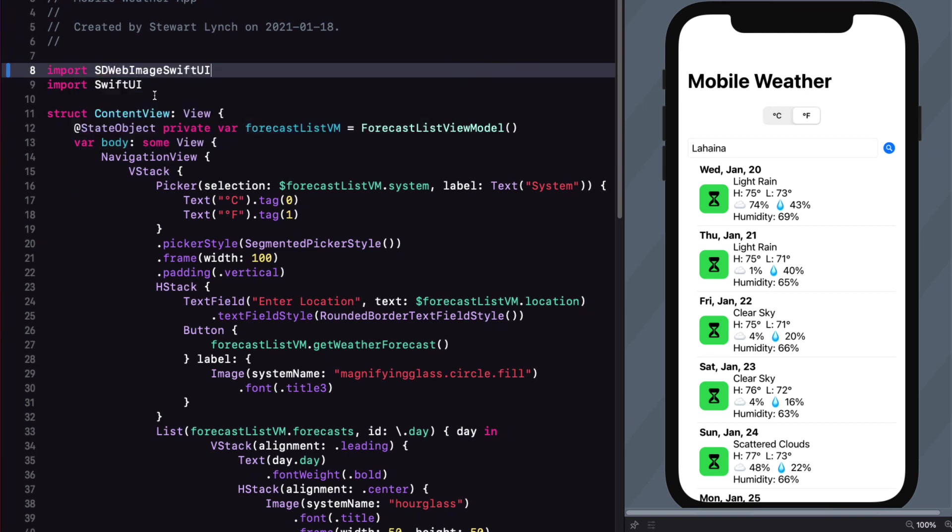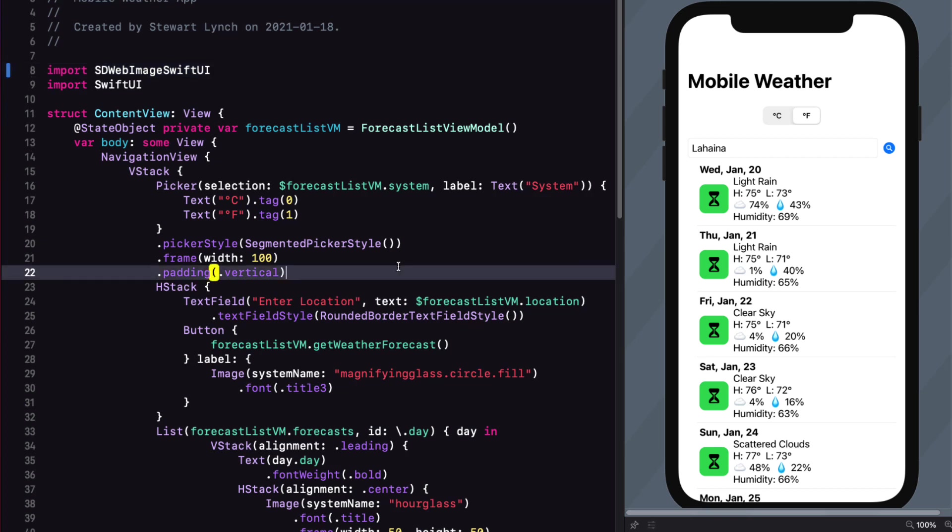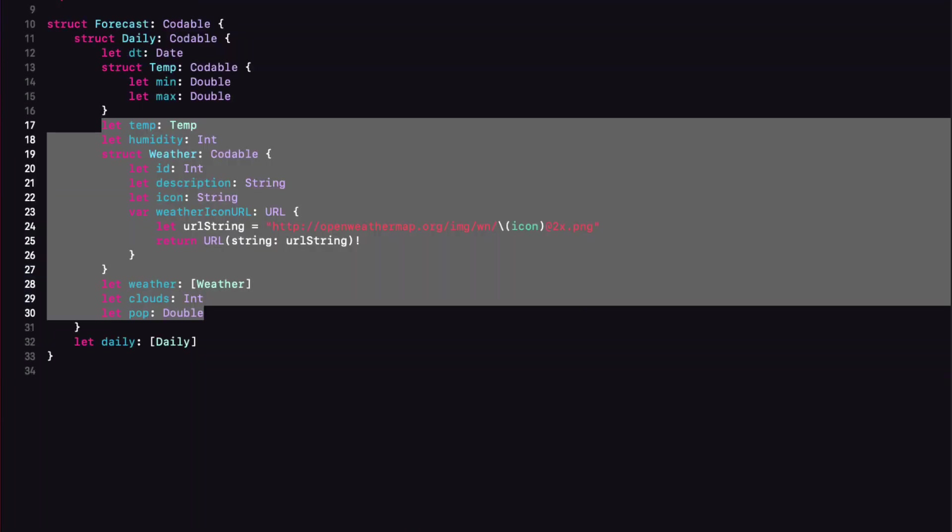Now, the URL that we're going to have to use is not yet part of our forecast view model. It's one of our forecast model properties though, so let me just add it now.